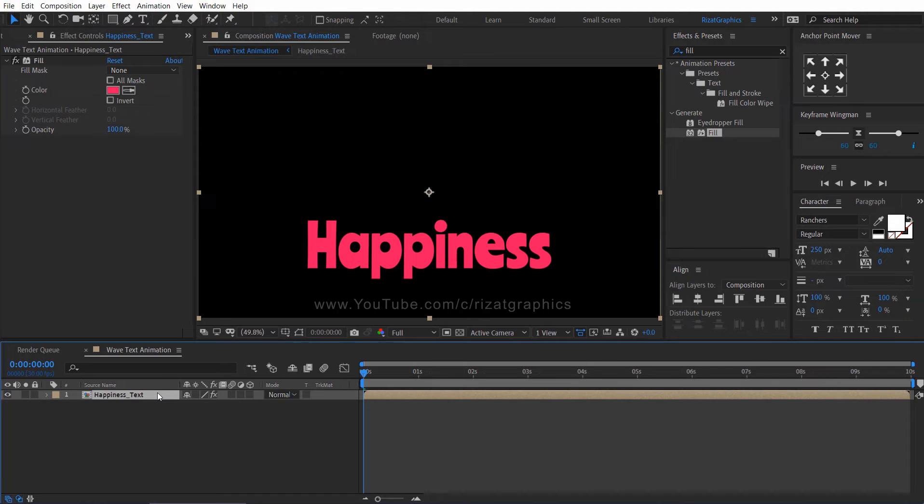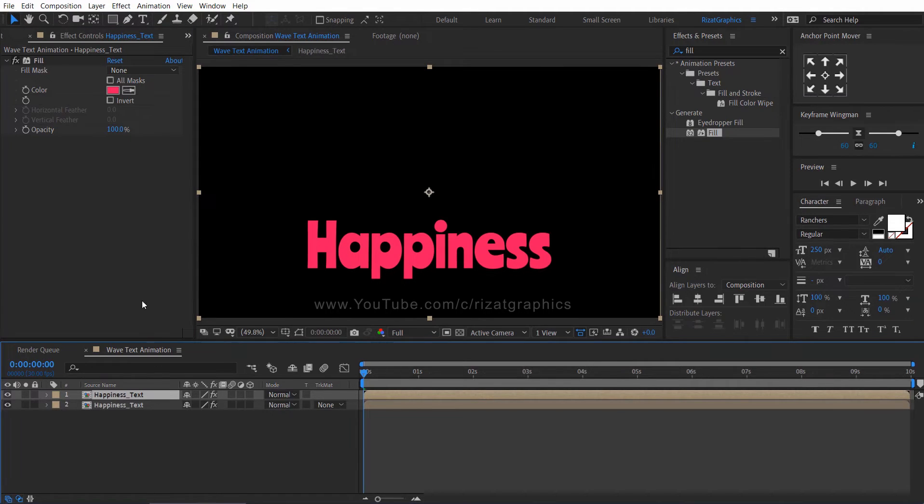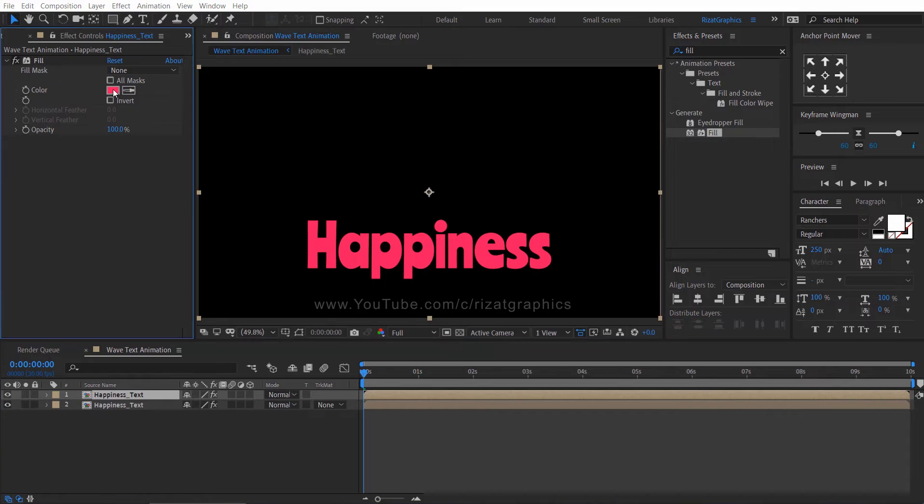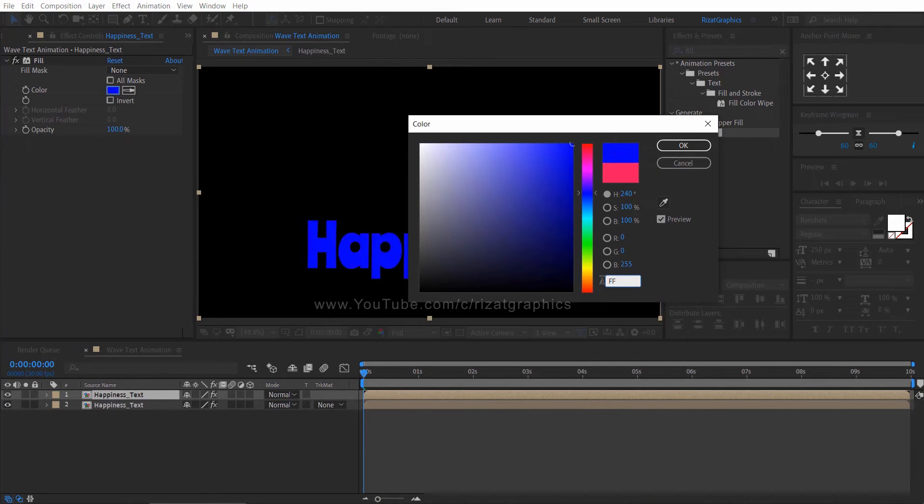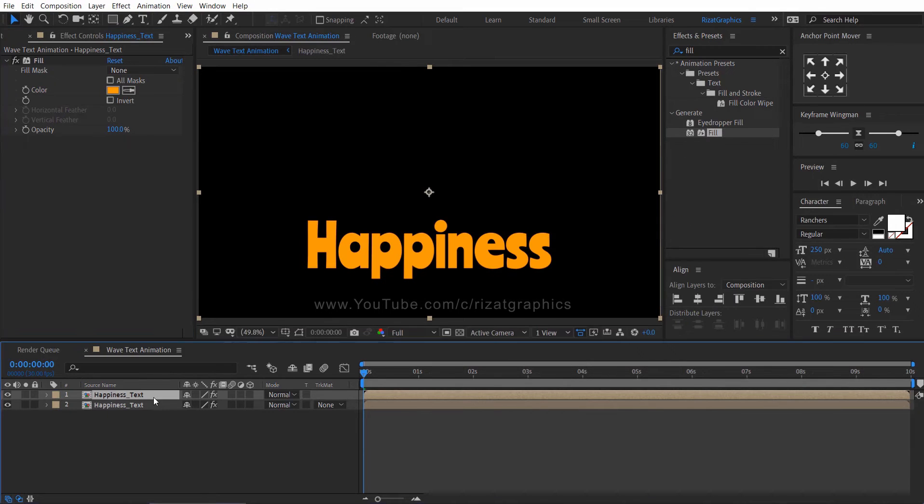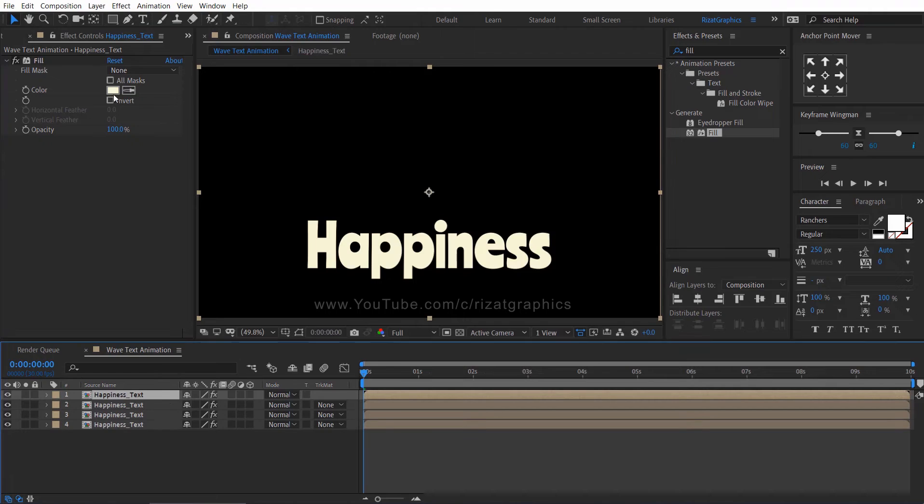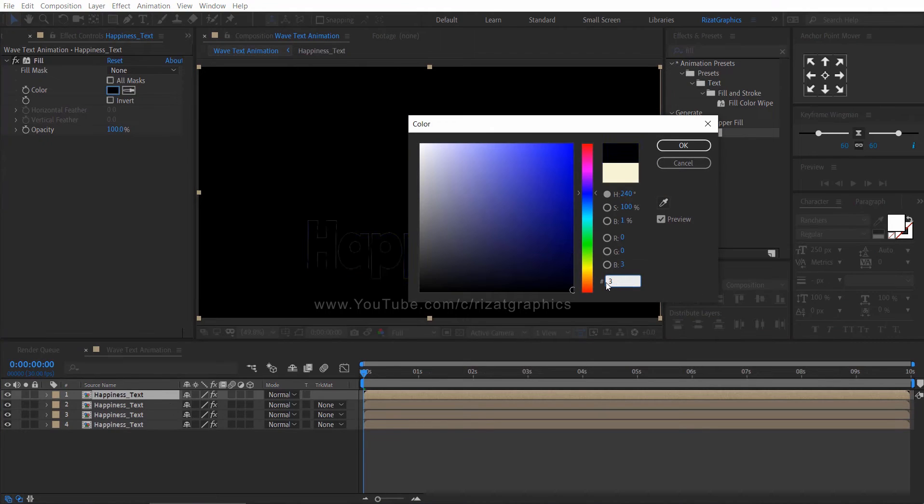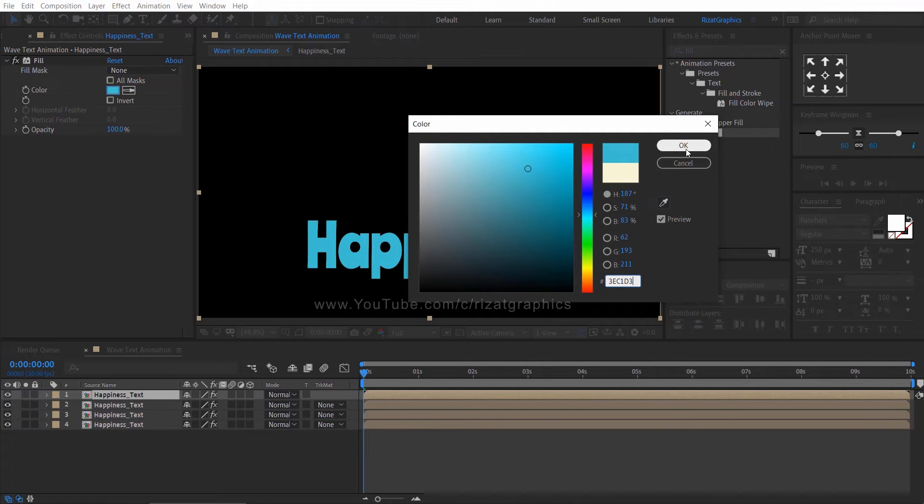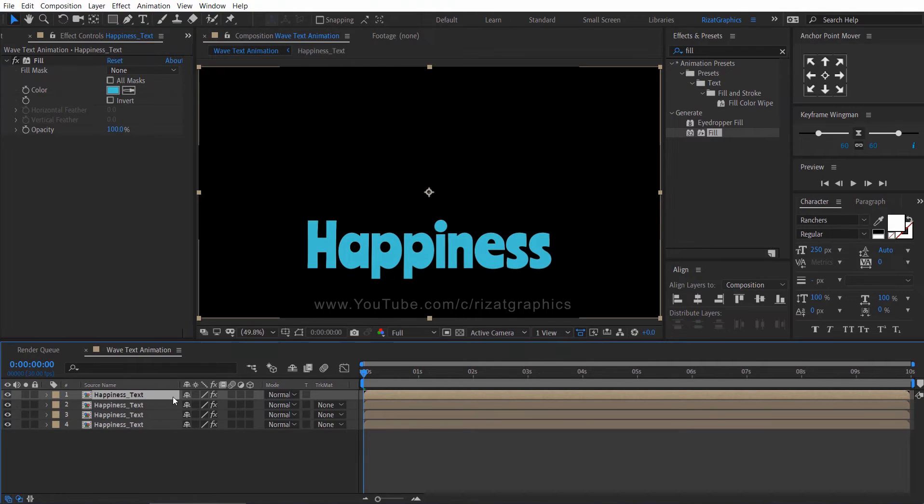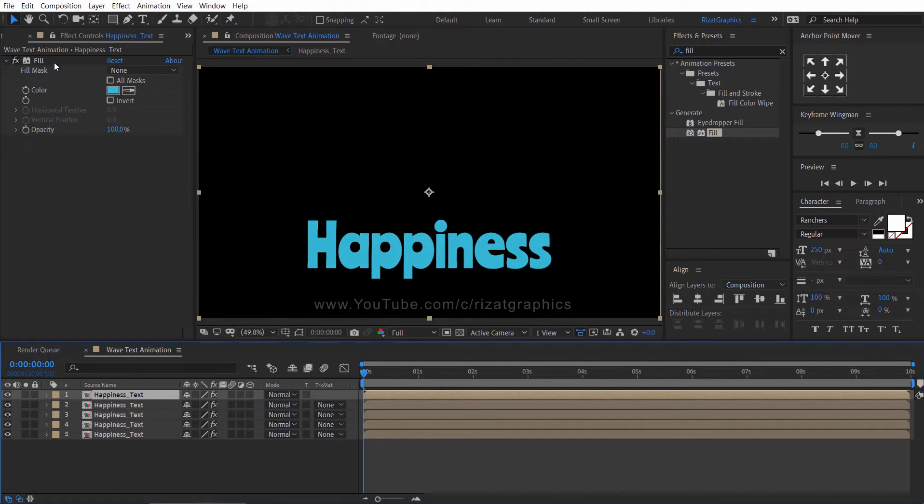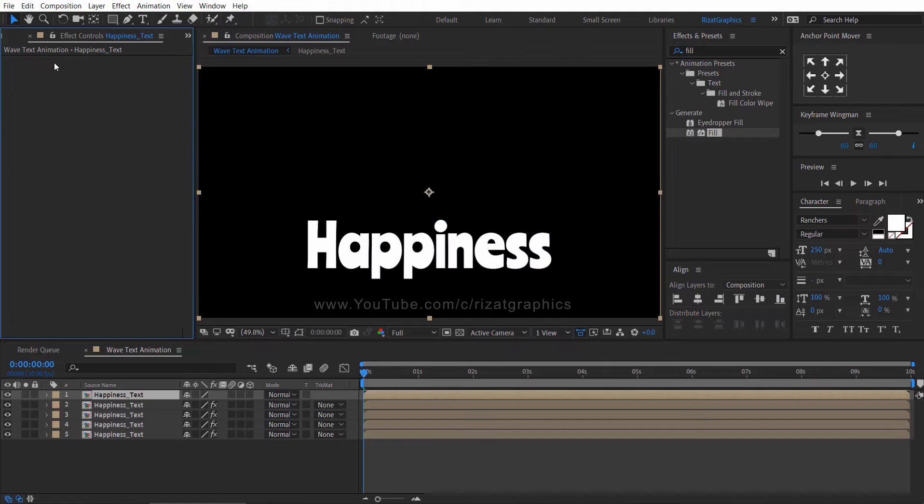Select the composition layer and press control plus D to make it duplicate. Again change the color. Then repeat the same process three to four times. Select the top layer, then delete the fill effect.